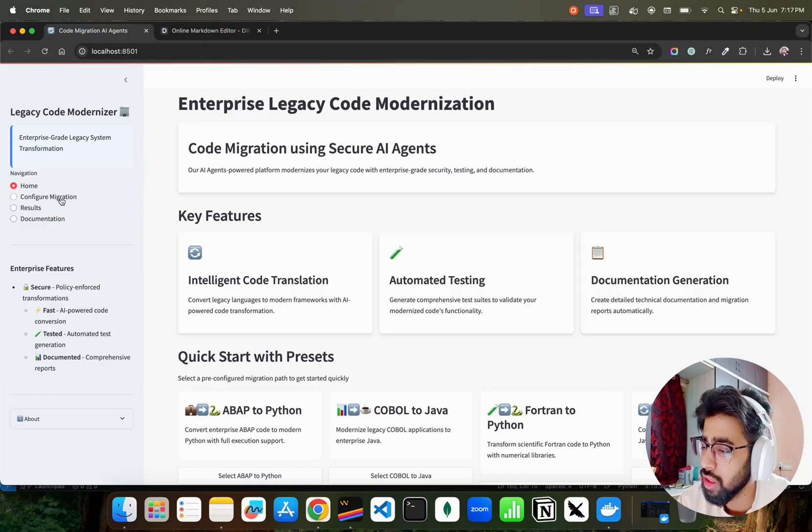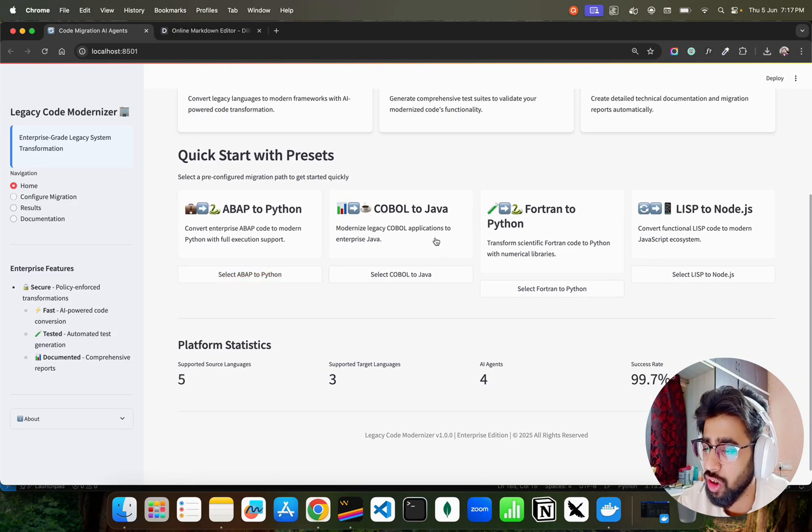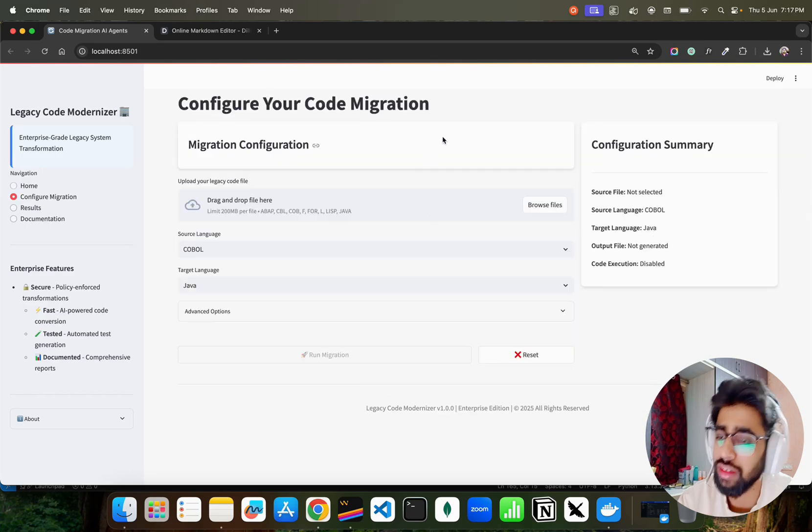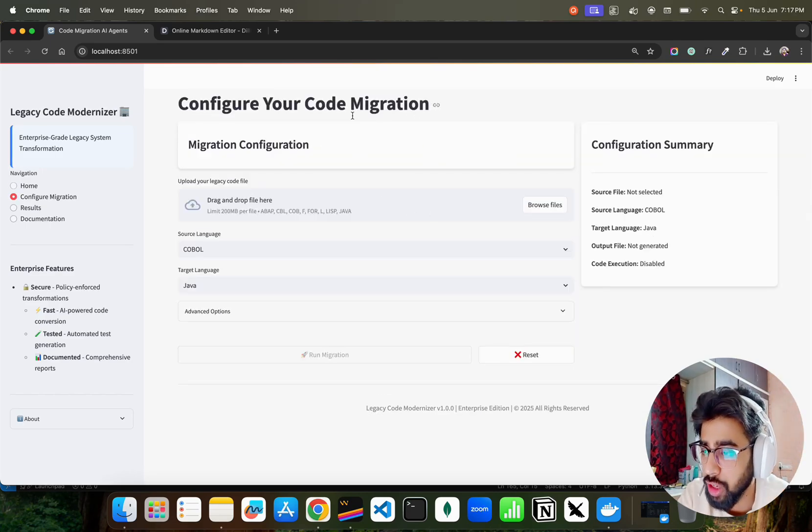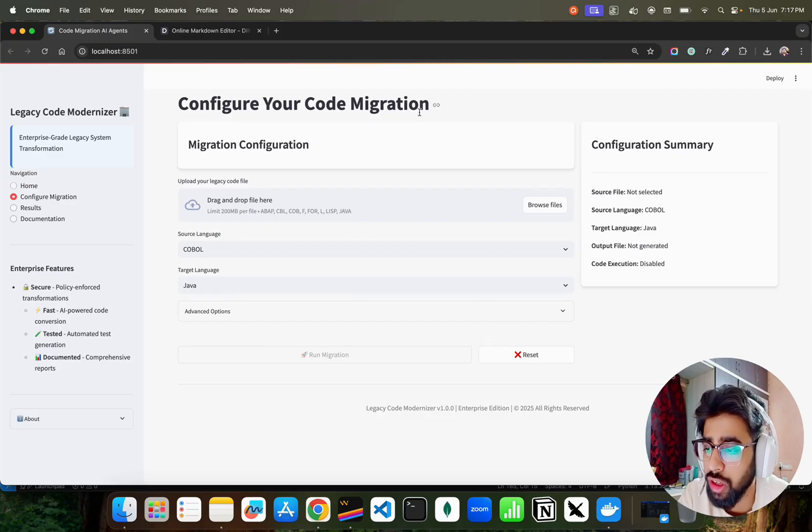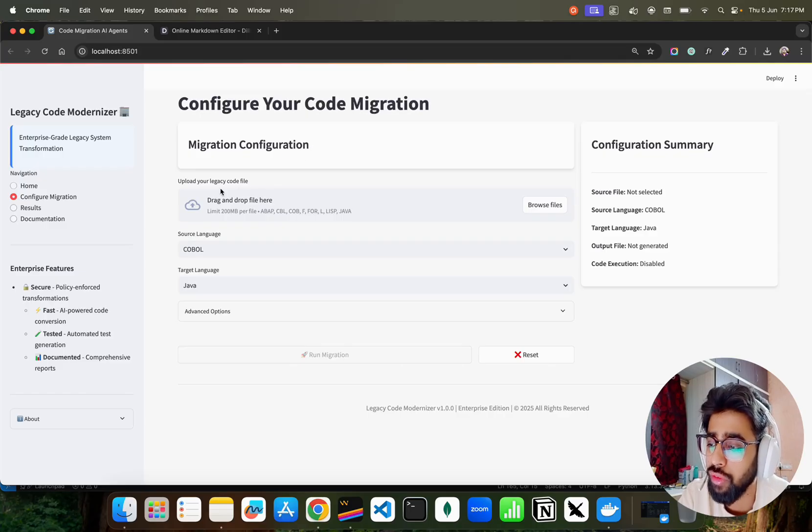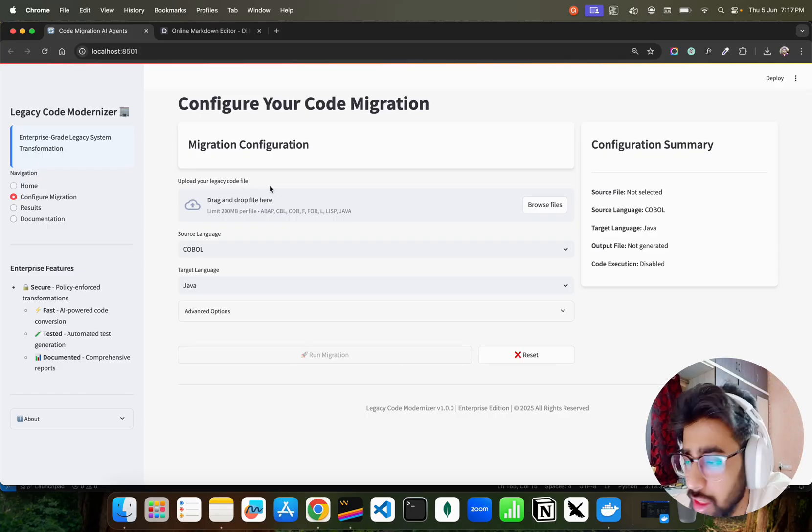When I click on COBOL to Java you can find this particular Configure Your Code Migration card. In the Configure Your Code Migration card we have migration configuration where you have a way to upload your legacy code file.